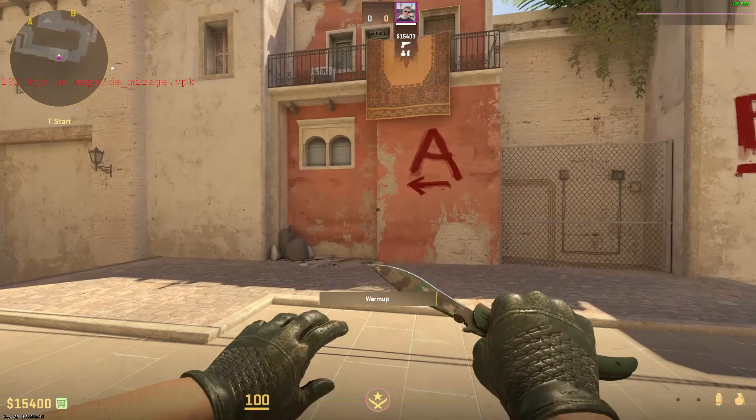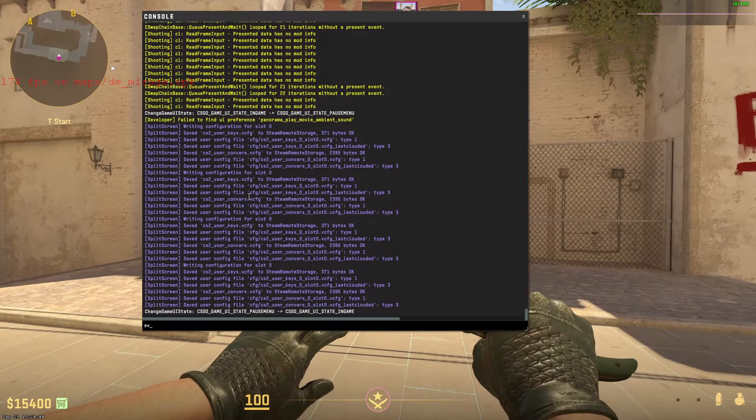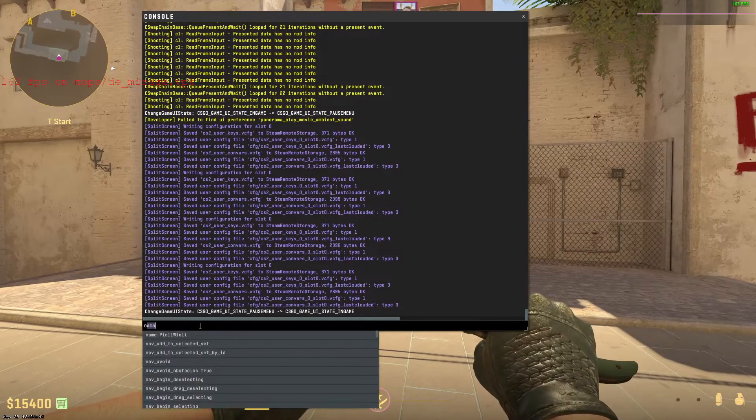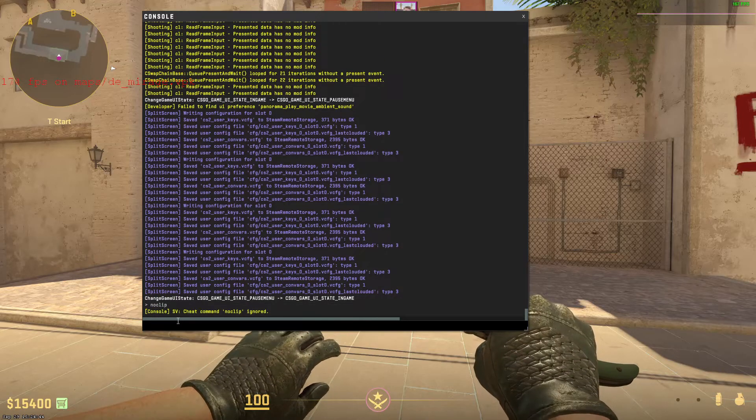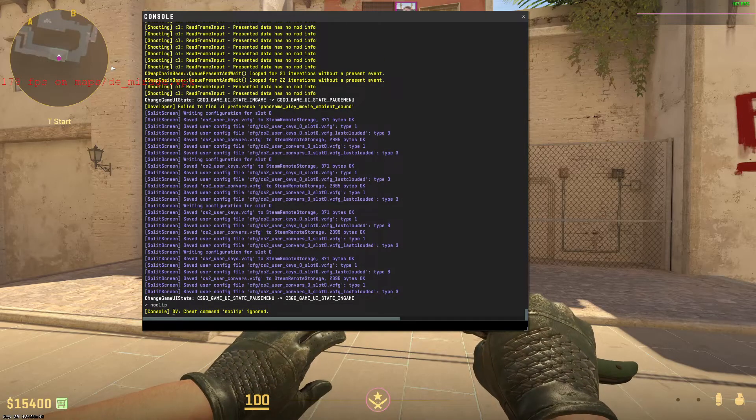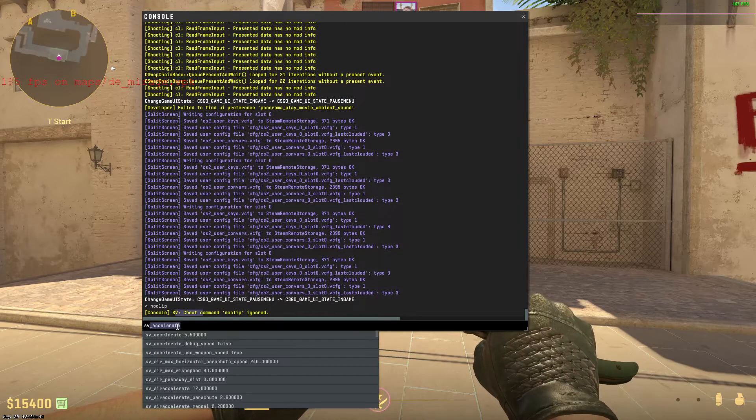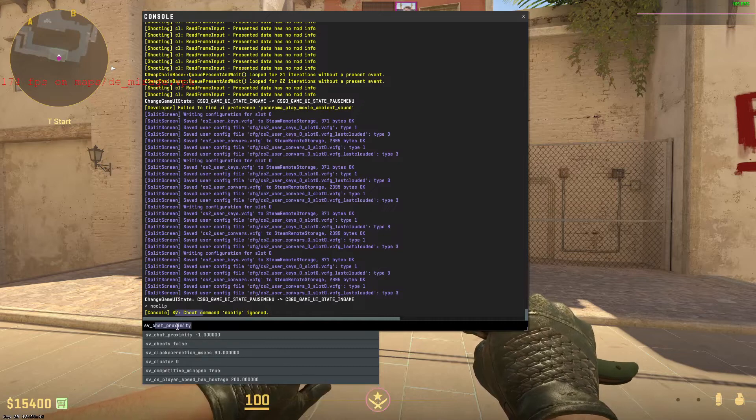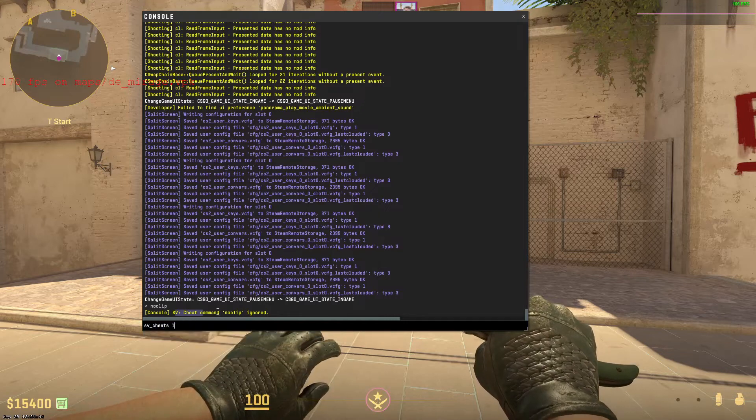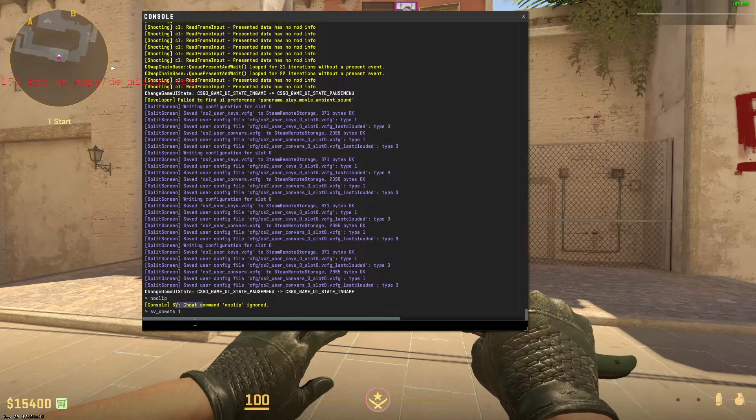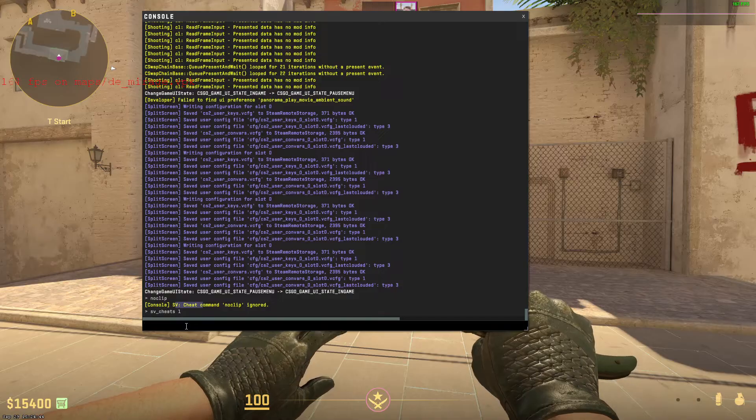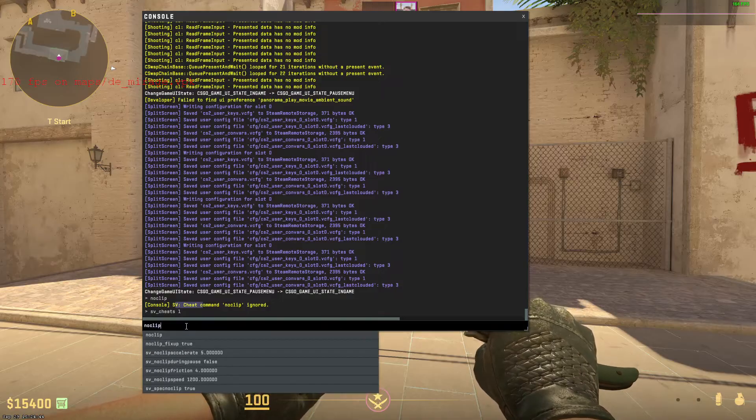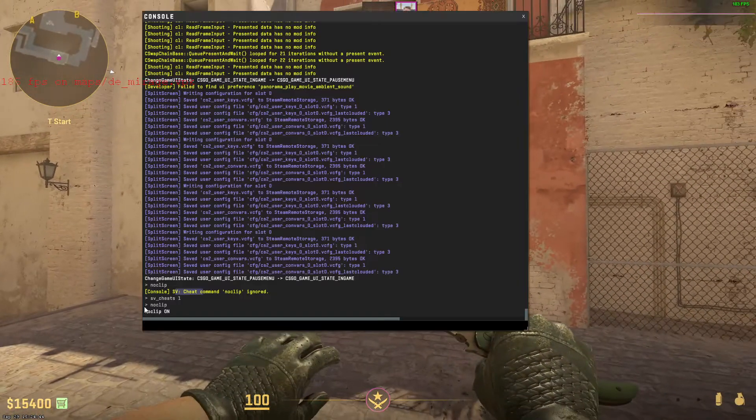This is the button under escape. Now if you type Noclip right now, you can see it doesn't work because you need to enable sv_cheats. So type in sv underscore cheats and then type 1. Now sv_cheats are enabled, so if you now type Noclip, you are in Noclip.